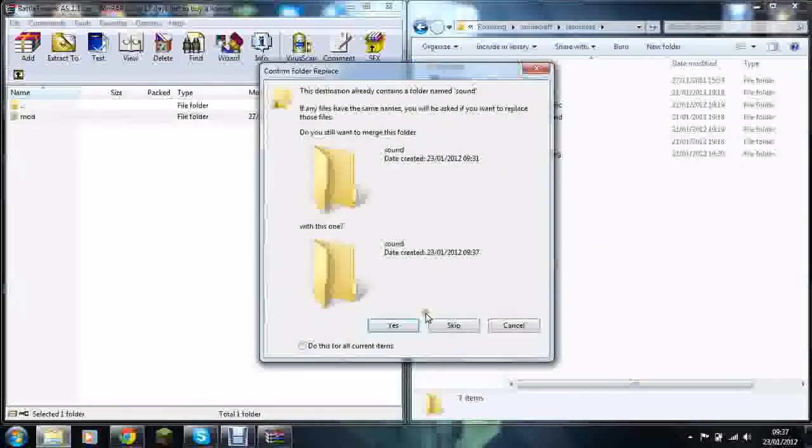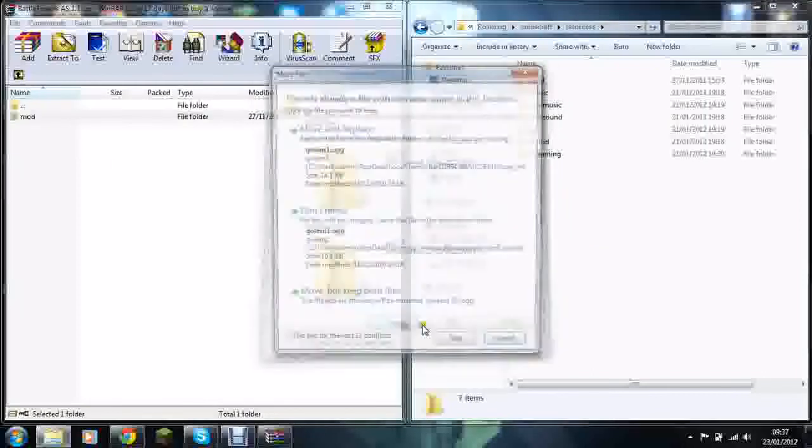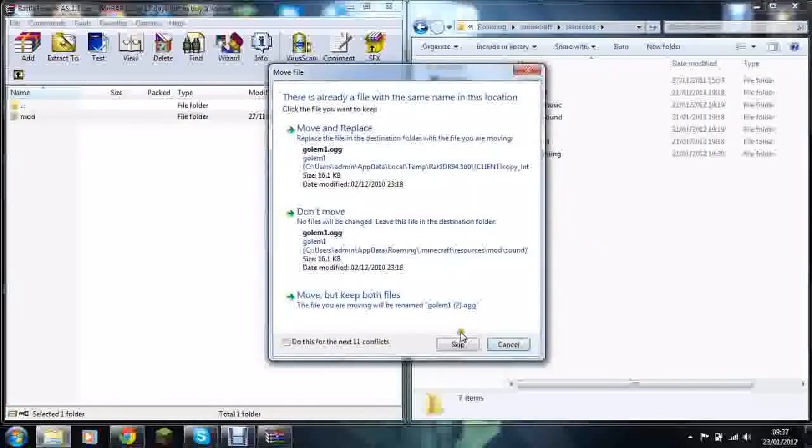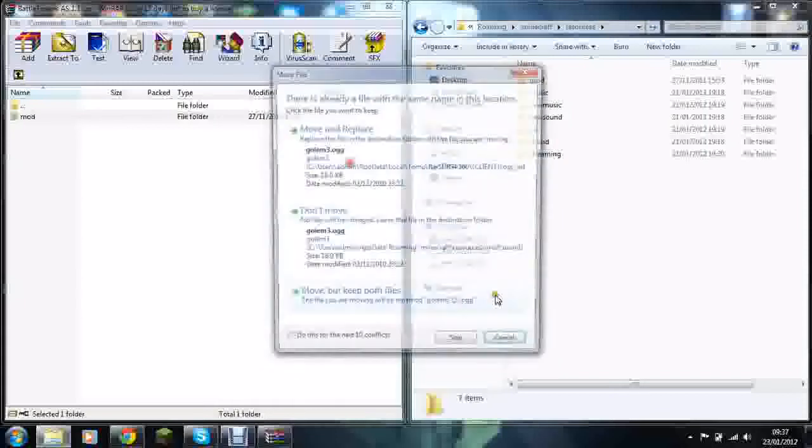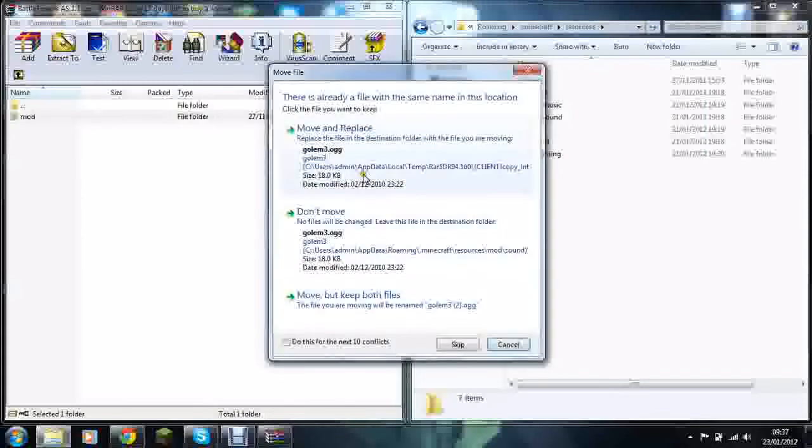And when it says resources and resources here, you just drag and drop your mods over. Click yes if that pops up. Move and replace.